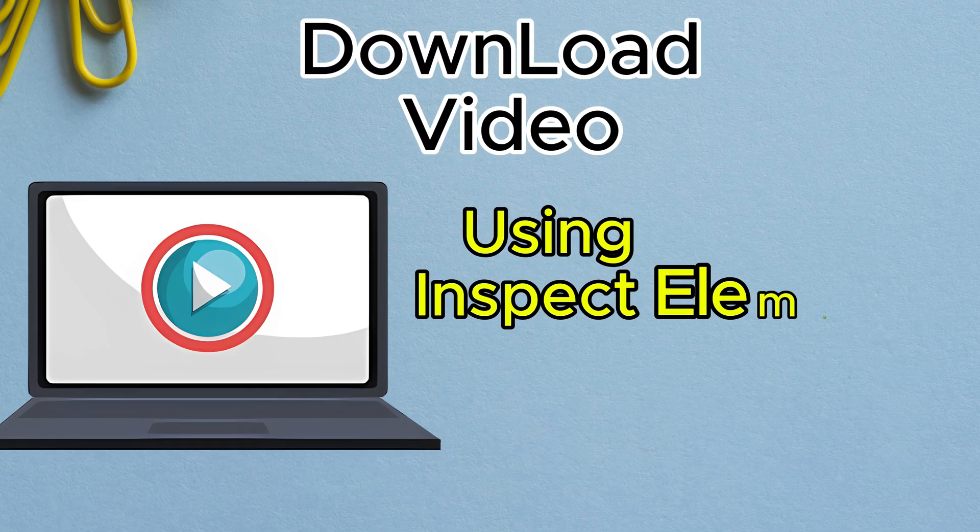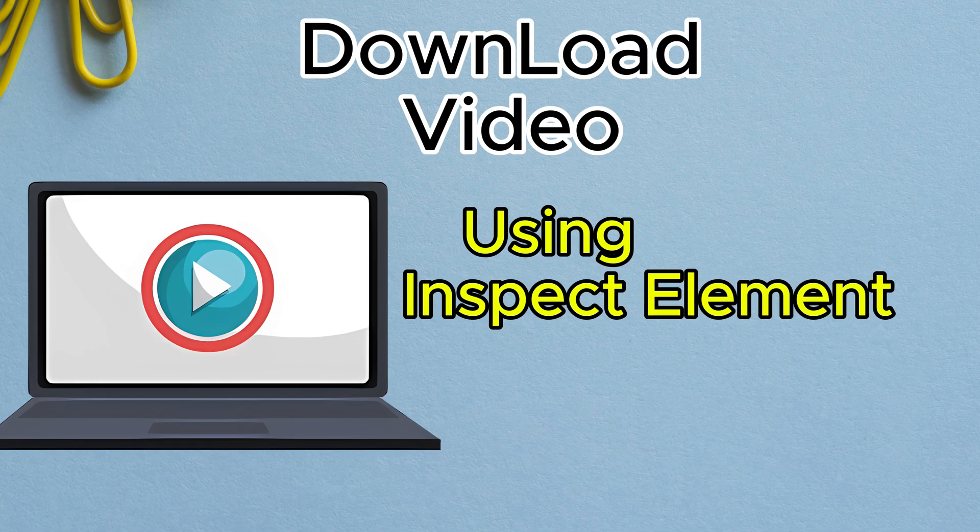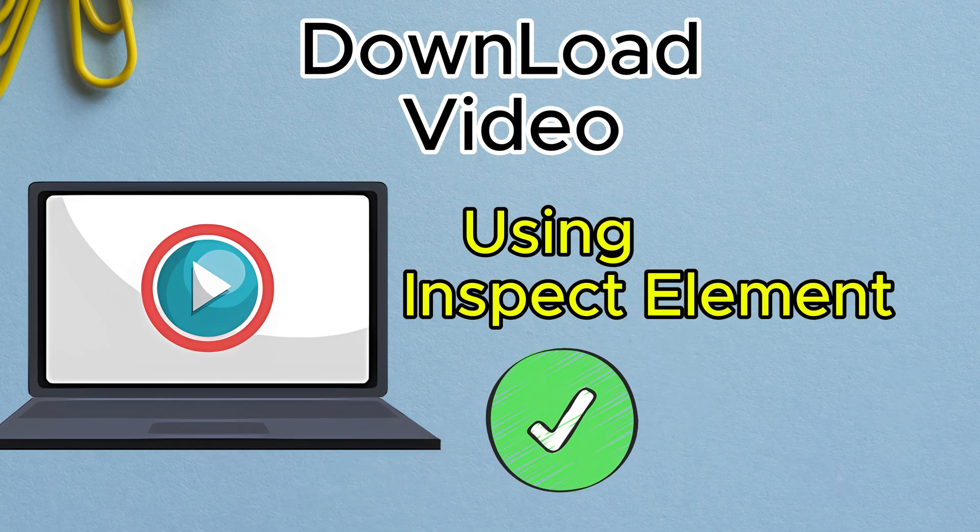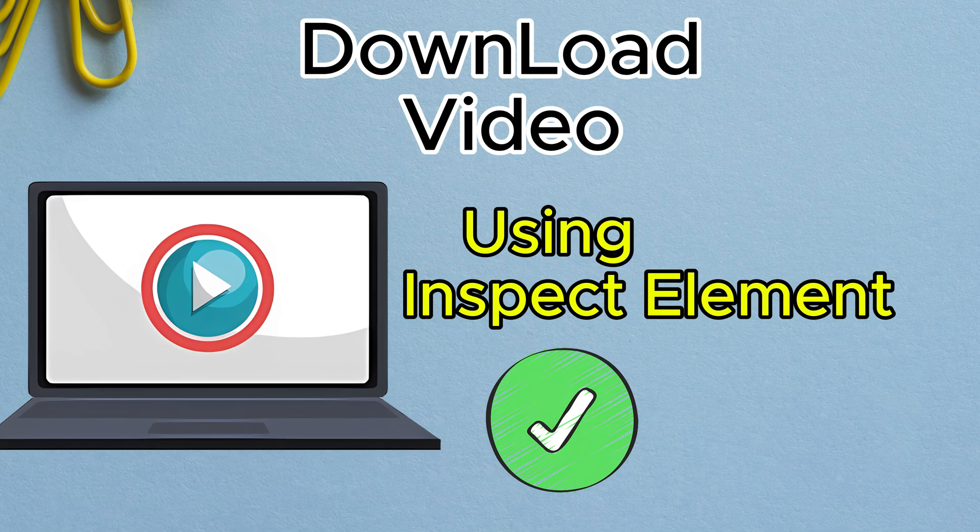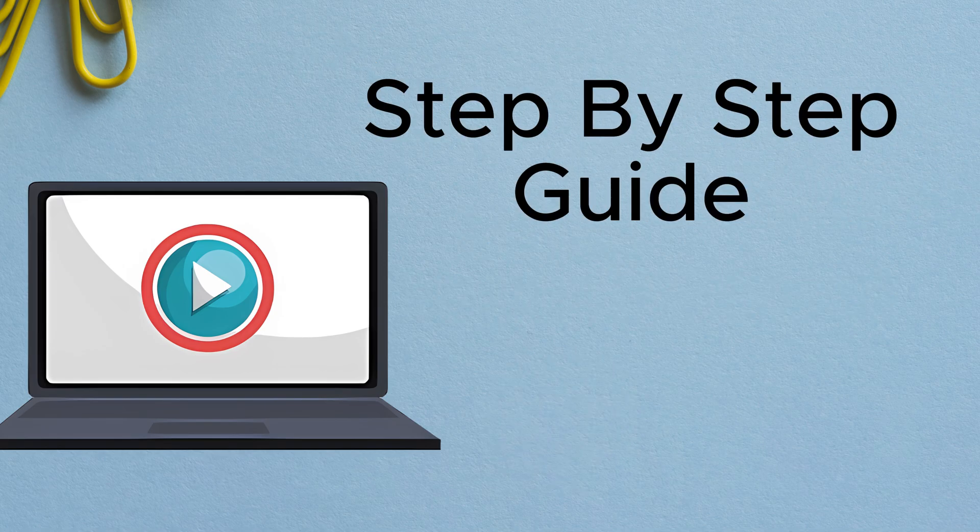Hey, everyone. In today's tutorial, I'm going to show you how to download a video directly from a website using Inspect Element.